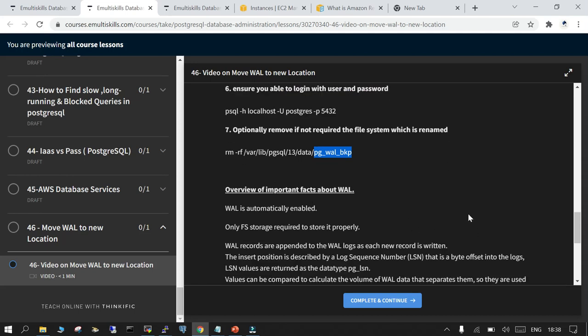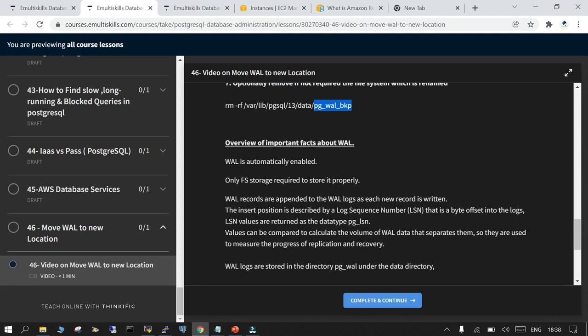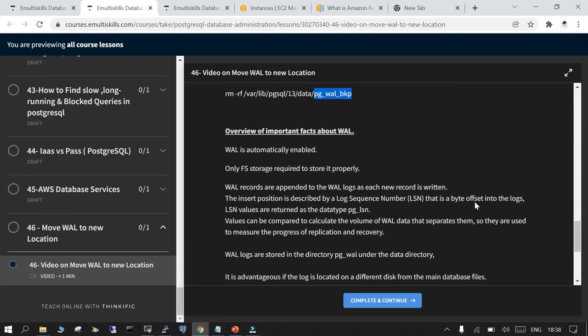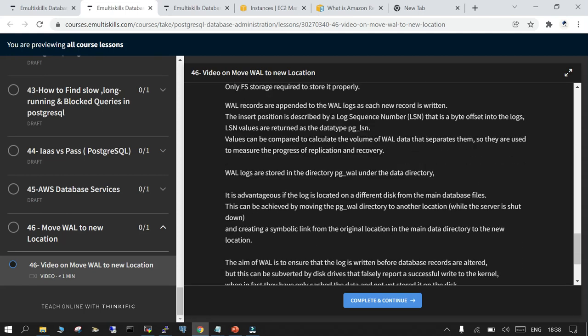Some things about the WAL: WAL is automatically enabled. You do not need to manually enable it and what you need is only the file system storage which is required to store it properly. WAL records are appended to the WAL logs as a new record is written and the insert position is in the form of LSN which is log sequence number.